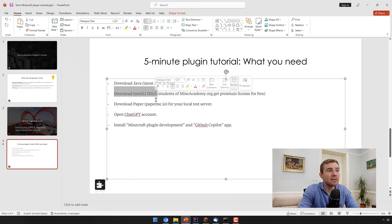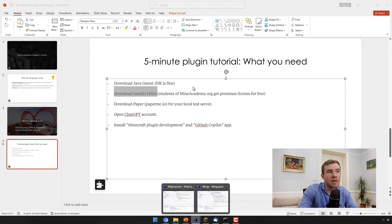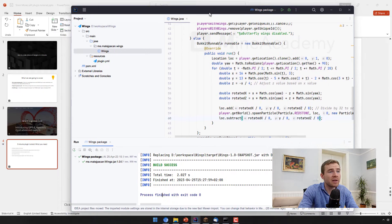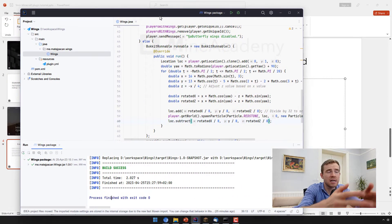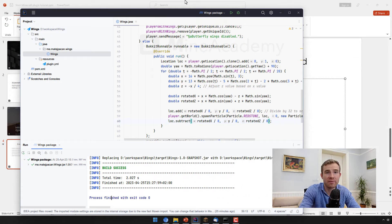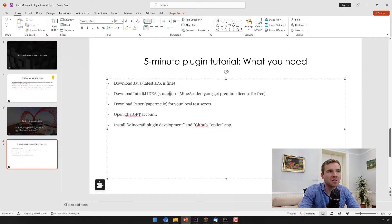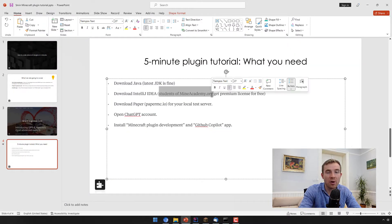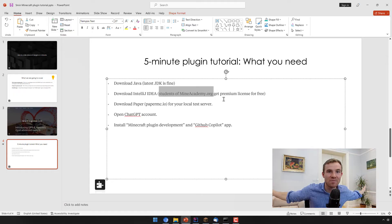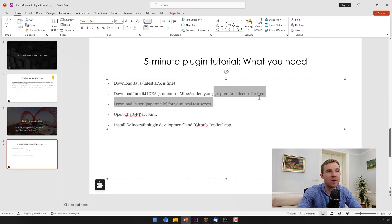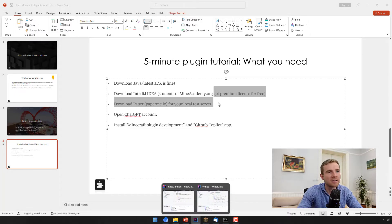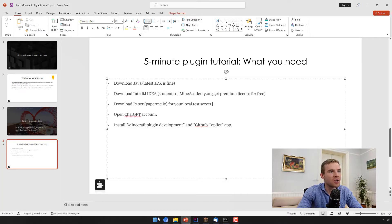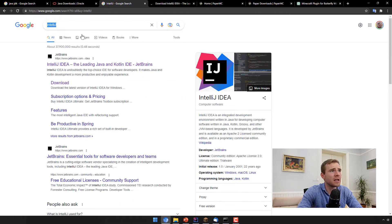And step number two is to get something called IntelliJ IDEA. Again, many of you guys already are familiar with it. It looks like this. It contains the code. It helps you produce the plugin itself by writing it. And if you are a student of Mine Academy or you want to check it out, which I highly suggest, we have an amazing program on how to create these plugins, you will also get a premium license for the program for IntelliJ, which will contain some very advanced features.